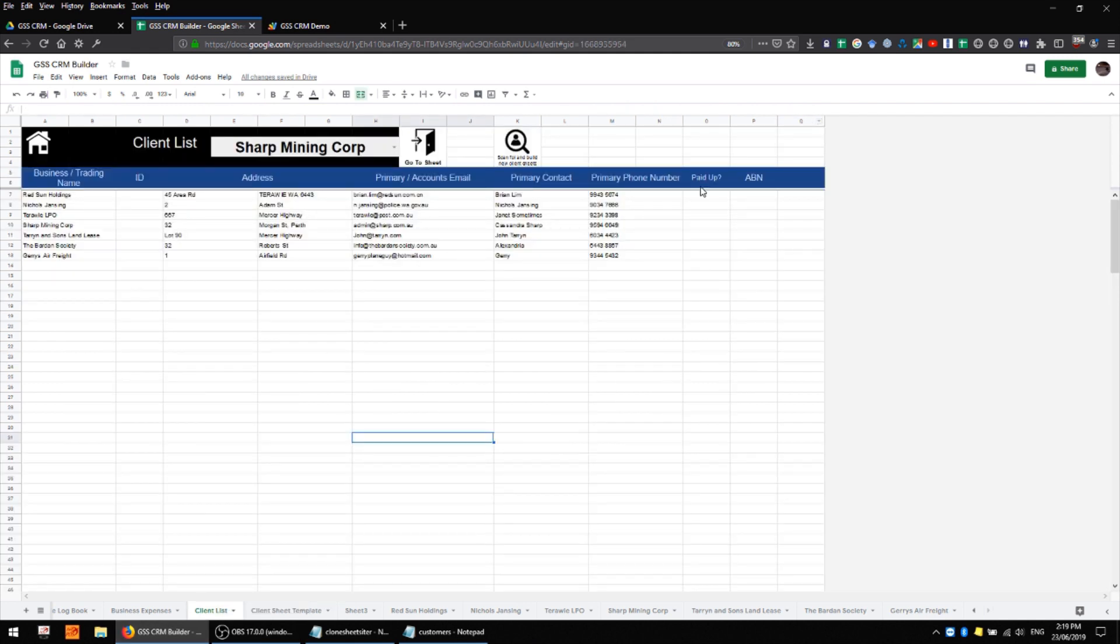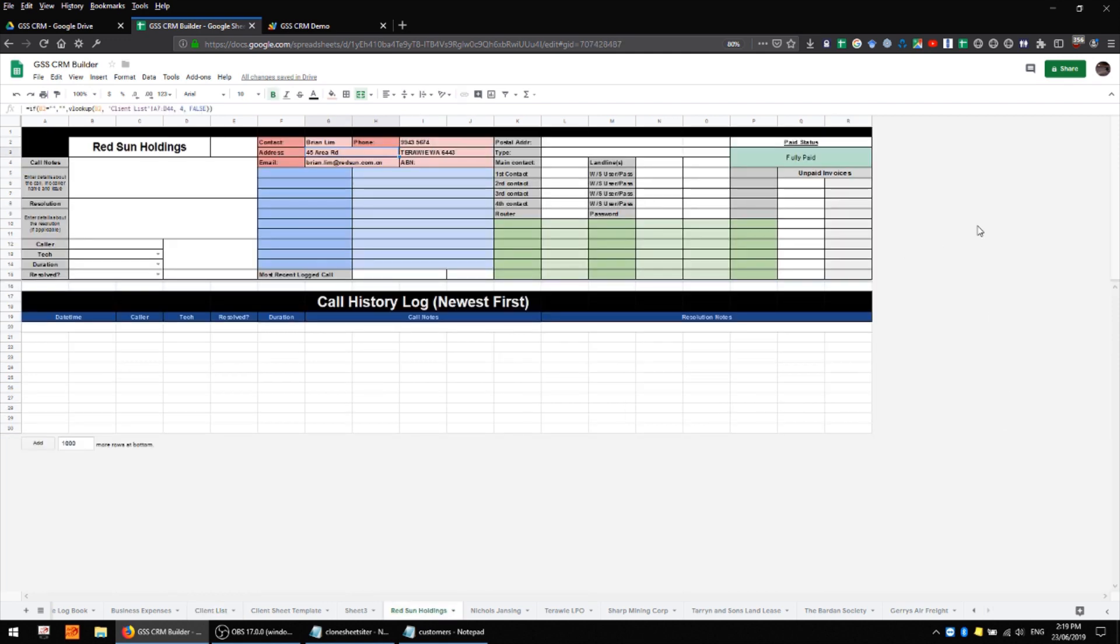In the next video I'll be looking at invoicing and specifically how that relates to customers with our invoicing panel over here and our paid up column on the main client list. So I'll be showing you how I've created those, how they work, and what effect it has on the different client sheets as we create invoices. But that's about it for this one, I hope that's been helpful, thanks for watching and I'll catch you in the next video.